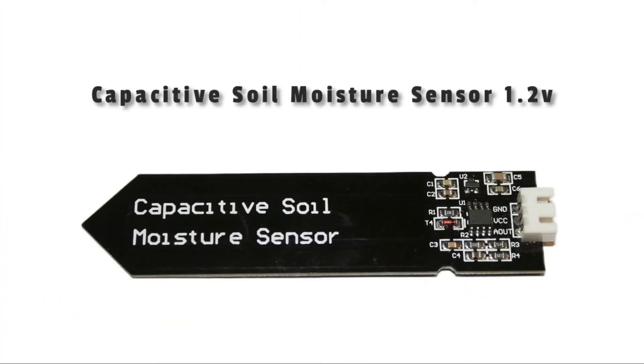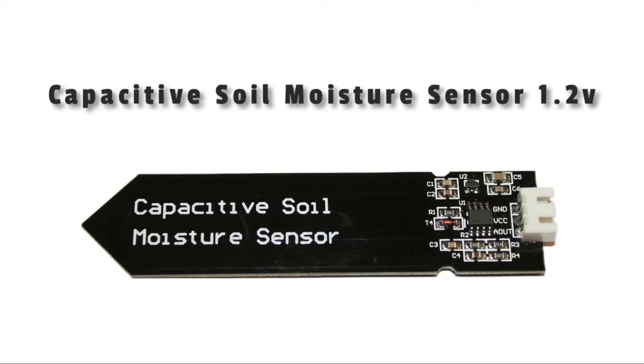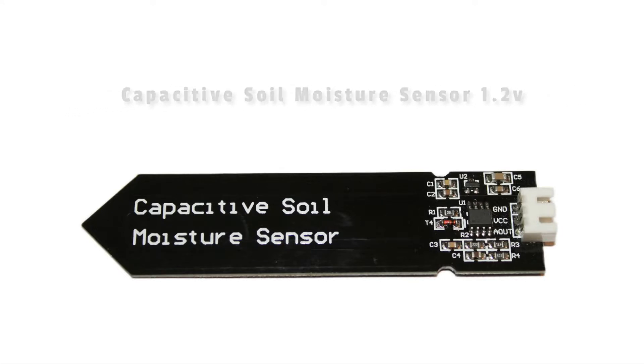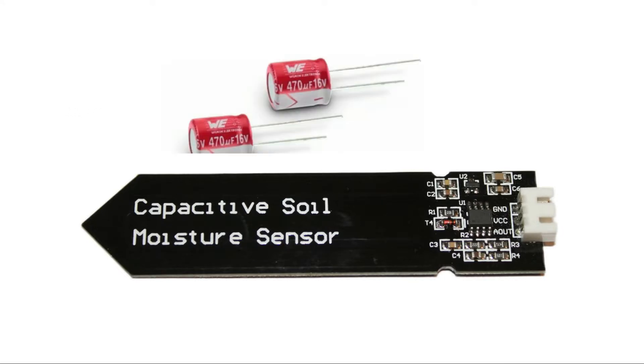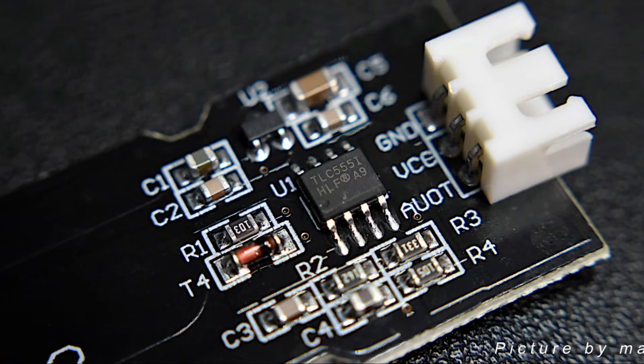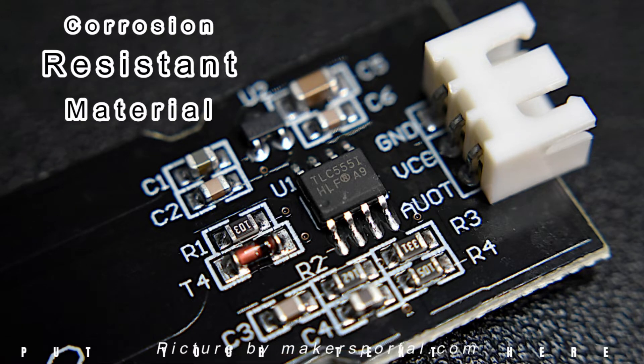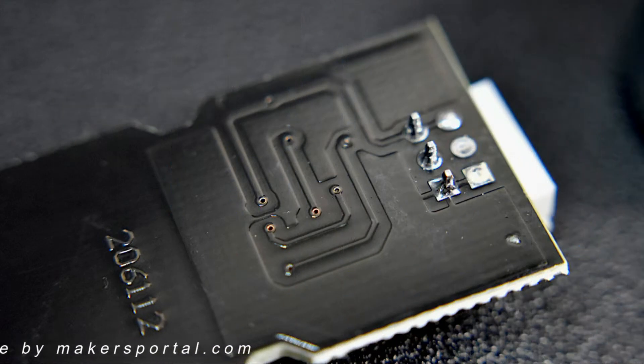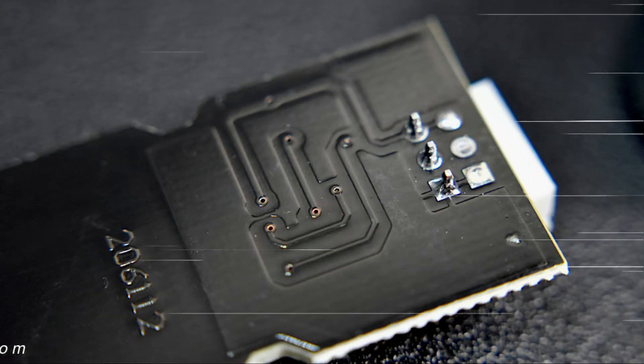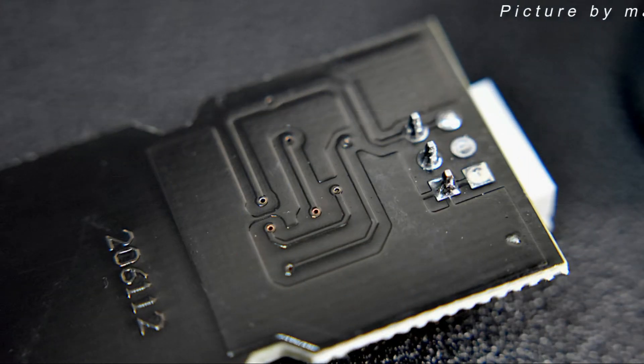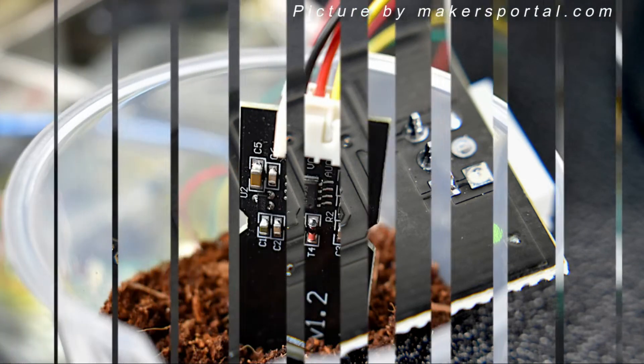When speaking about capacitive soil moisture sensors, we refer to a sensor that approximates the moisture content in the soil by using the working principle of a capacitor as the name already suggests. We are using the capacitive moisture sensor because it is made of a corrosion-resistant material giving it long service life, so the sensor's electrodes are not exposed and no electrical current flows between them, therefore making it the best moisture sensor.